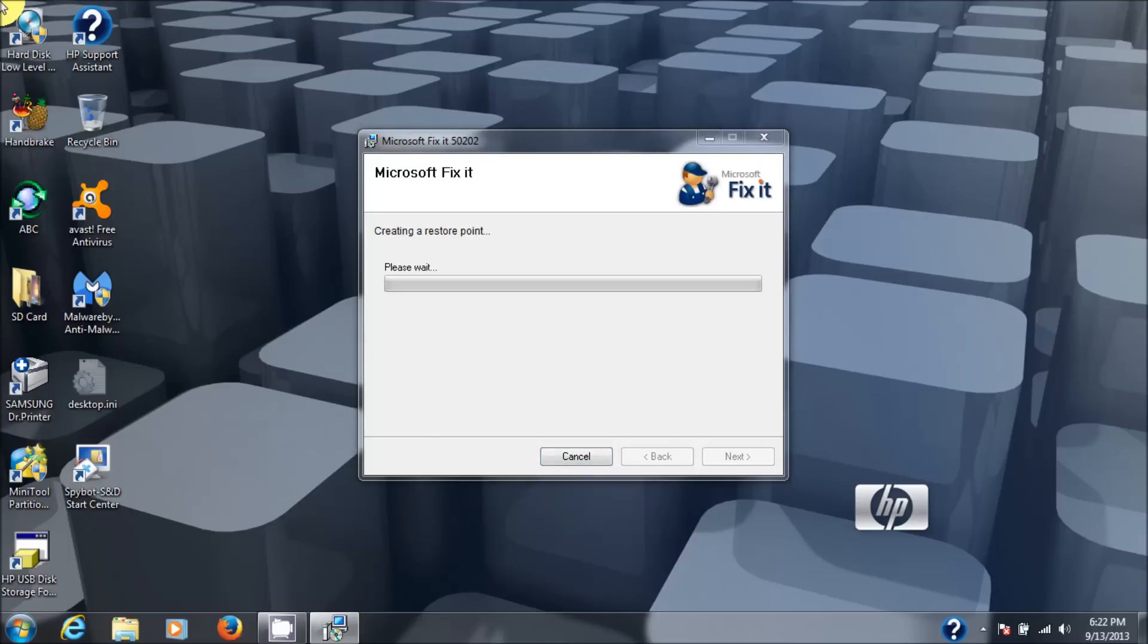Okay, my user account control, which you probably can't see on the video, has come up and asked me, do you want to allow the following program to install software to the computer? Answer is yes.